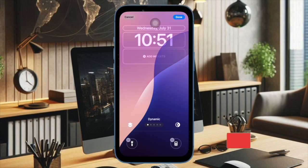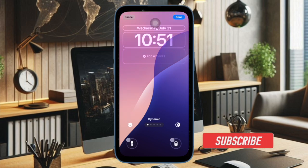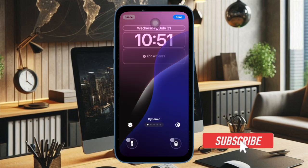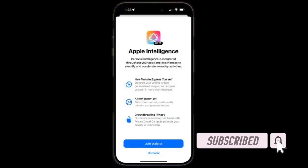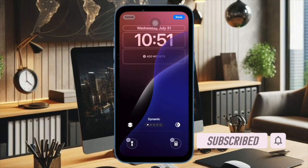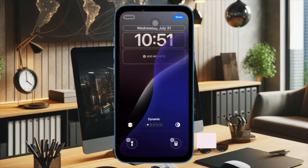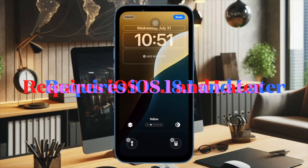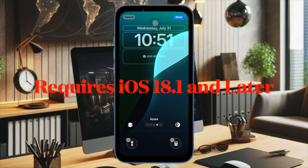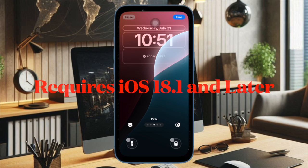Thanks to the introduction of iOS 18.1 developer beta, Apple Intelligence has finally arrived. Whether it's creating custom emojis, removing objects from photos, or writing an email, Apple Intelligence has got you fully covered. In this hands-on guide, I'm going to show you how to get Apple Intelligence in iOS 18.1 developer beta outside the US.